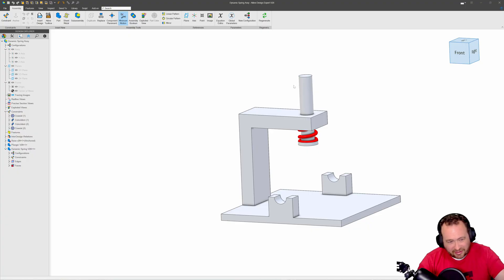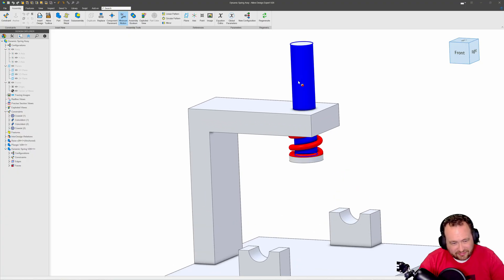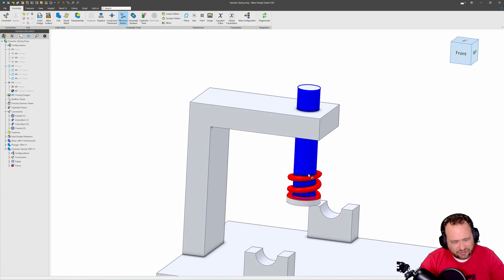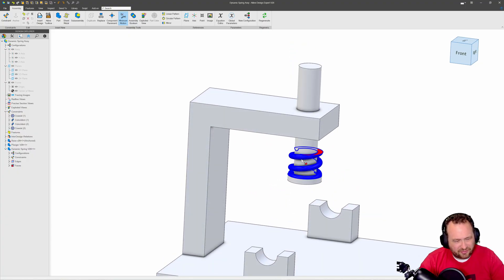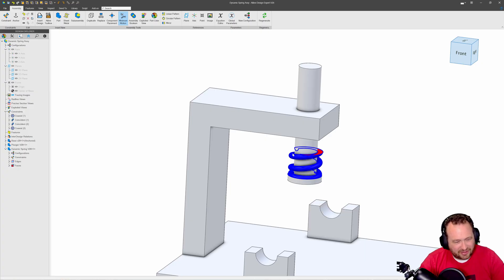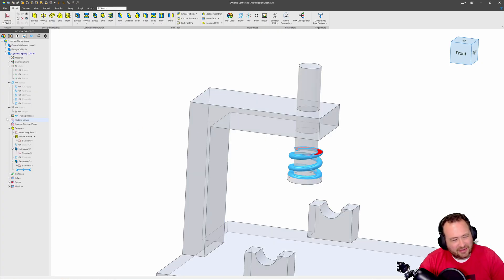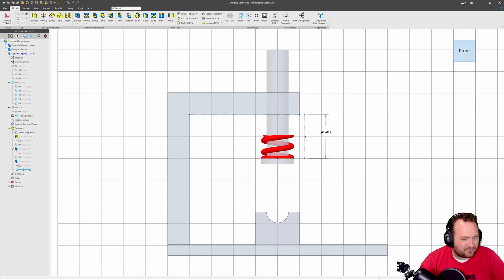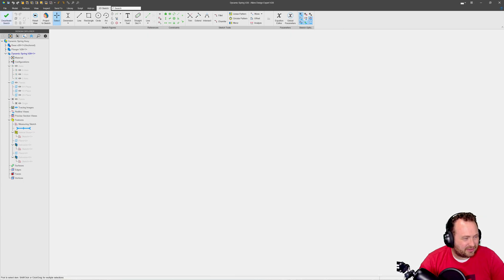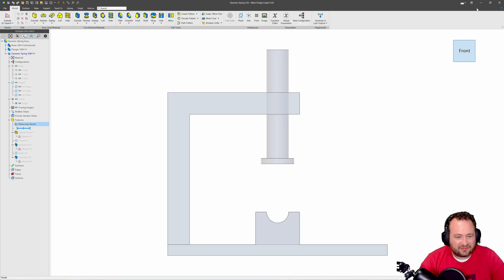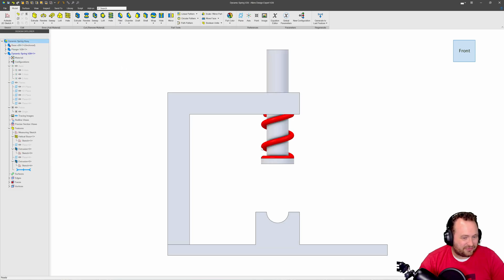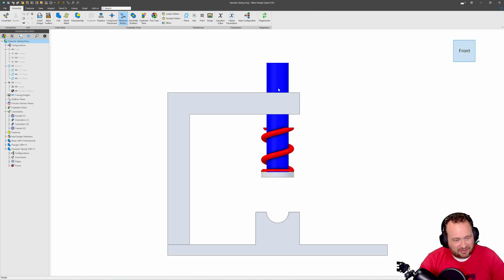One other point that I'd like to make is I have closed and now reopened this assembly and as I move my plunger it's no longer associated. So what we'll do is we'll edit this here and if we run into this problem we're just going to edit the measuring sketch, get it active again, deactivate, generate to the last feature and go back to the main assembly. And now we have relinked the spring's ability to keep up with things.